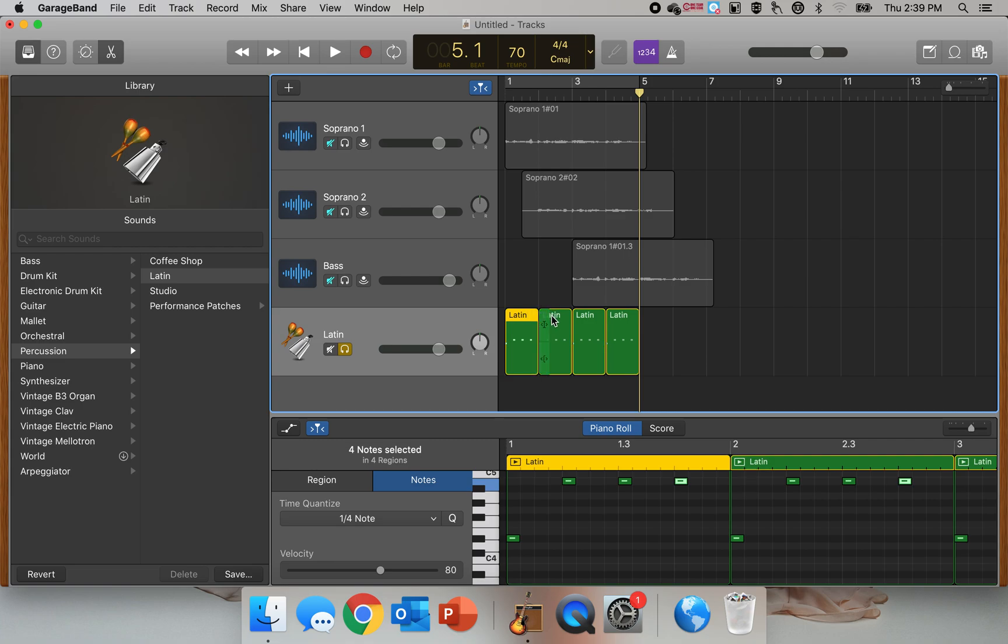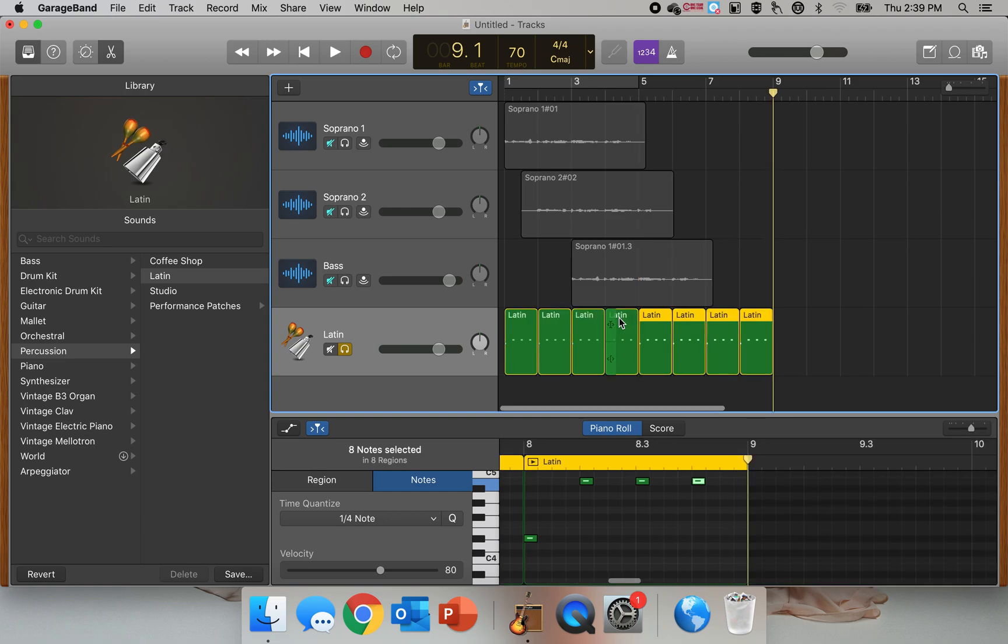I'm going to hold the shift bar, hold the shift as I click on all those, and I'm going to go Copy, Paste. And now I have a background metronome track.